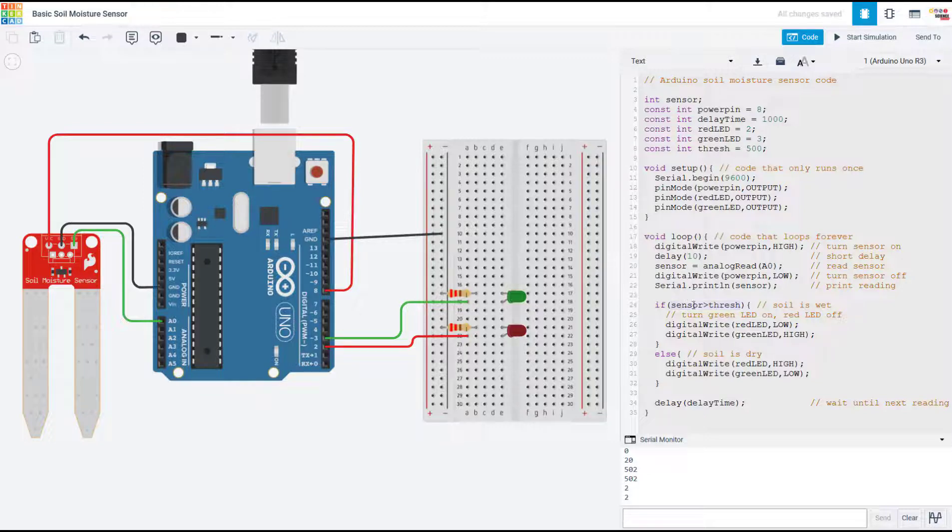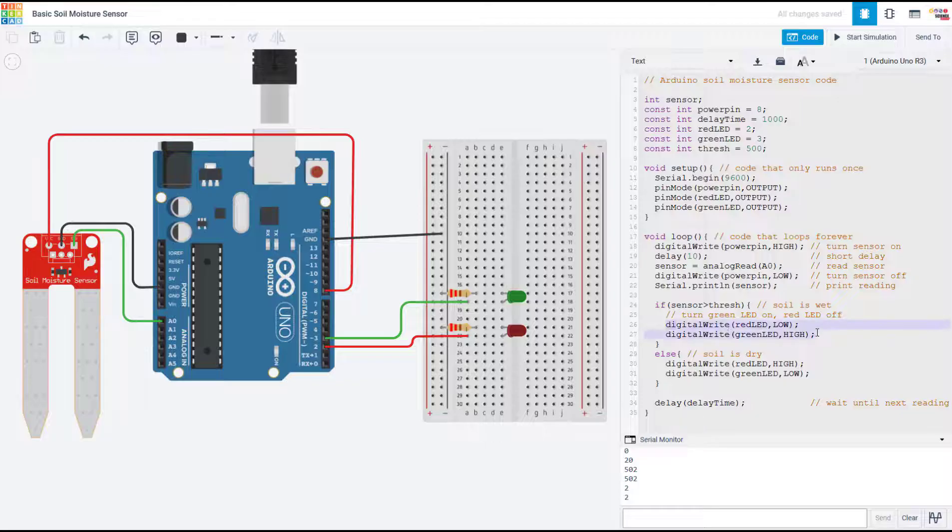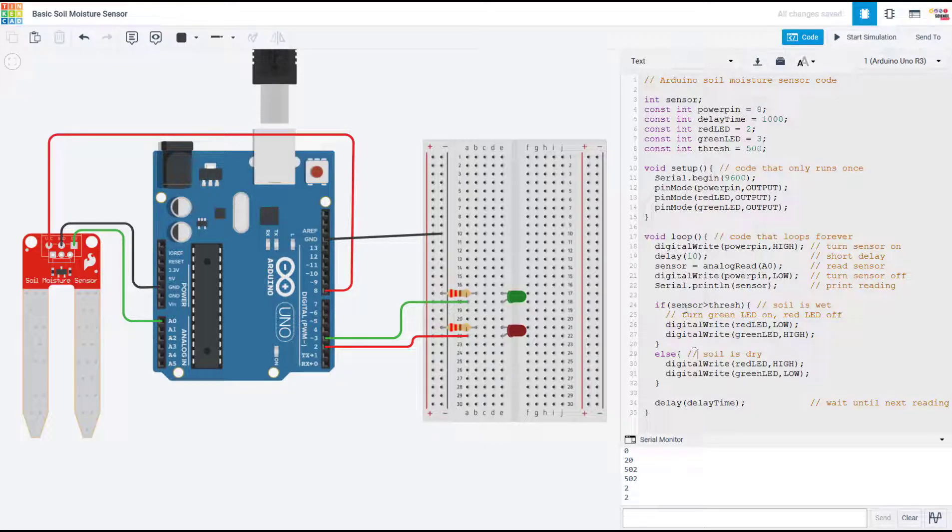So if the sensor reading is greater than the threshold value, that means the soil is wet, so we're going to turn the green LED on and the red LED off using digitalWrite commands.